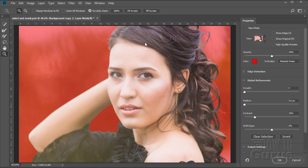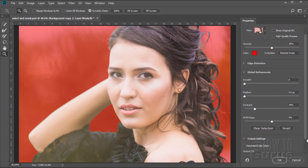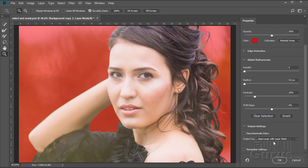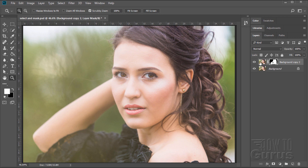Before, you had to come in and do a real careful selection and then do your refine edge, and hope it all worked out — because it's very, very difficult to fix. Let's go over here and take a look at this. We'll put this over onto our page. Come down here and set this to new layer with layer mask. Choose OK. And there we go — there's the new layer with the layer mask.